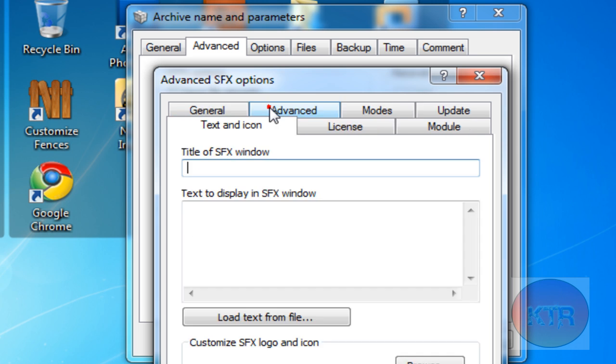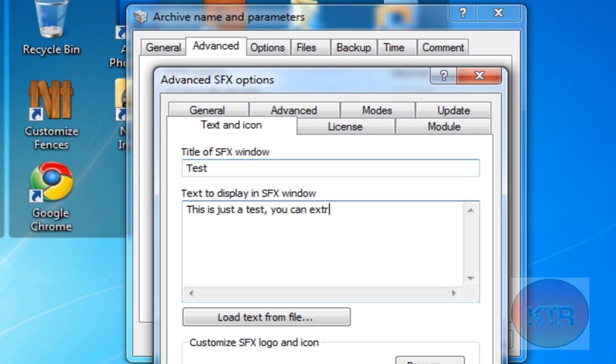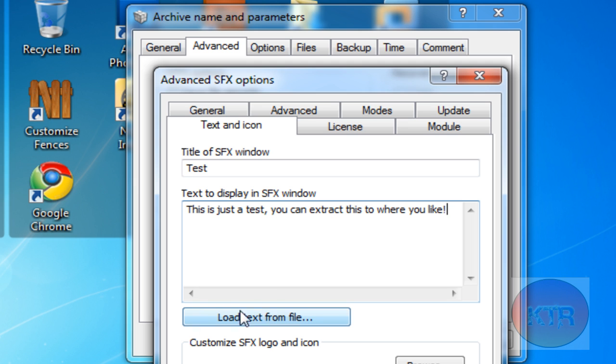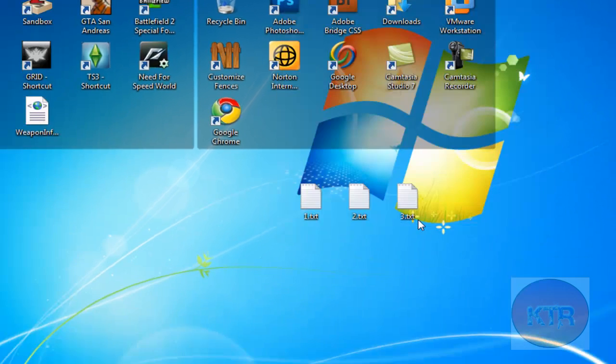And then Text and Icon. And I just typed in the title of it and this is just a little description about it. And you can also do logos and stuff like that and icons. But I'm not going to worry about that. Then you click OK.